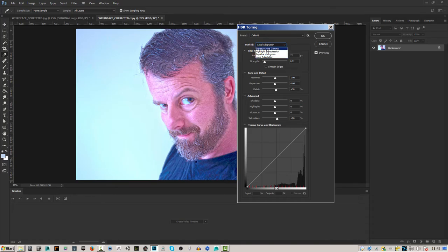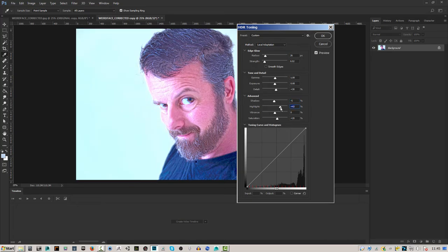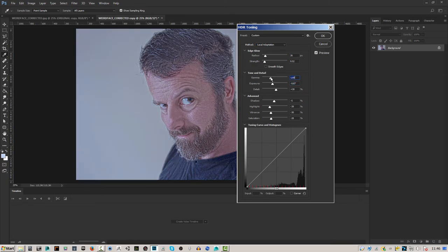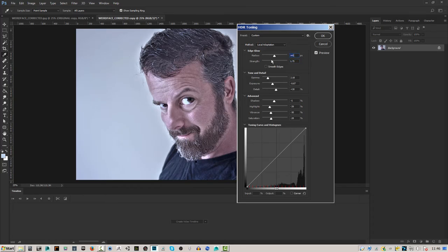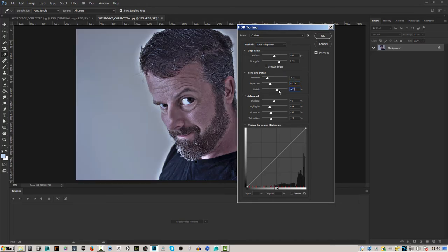In this panel we can take the settings — go to Local Adaptation — and change them around. I can give it quite a bit of shadow, take the vibrancy down, take the exposure down, take the gamma down, and introduce a bit more radius and strength. You can turn Smooth Edges on — sometimes it works better. I'm going to adjust the gamma up and look for that stylized look. That looks good.